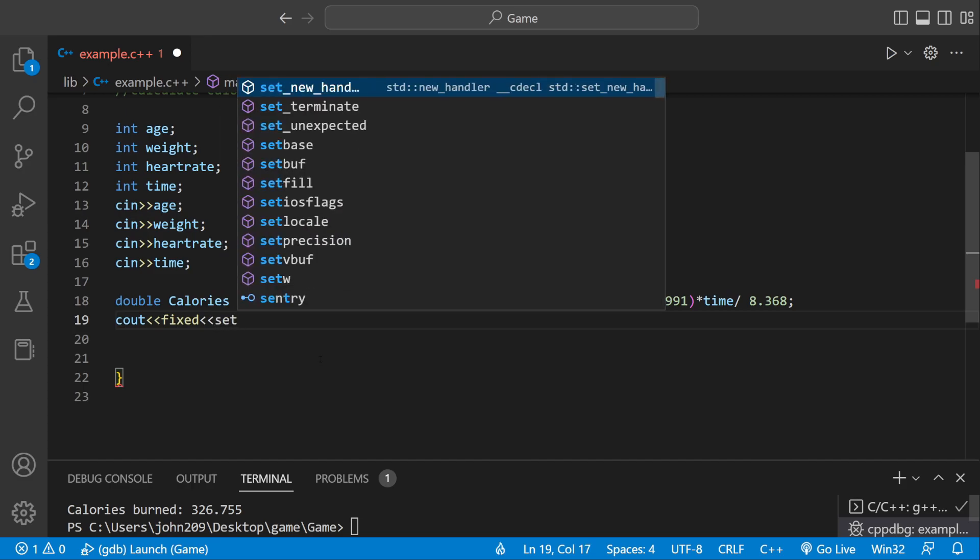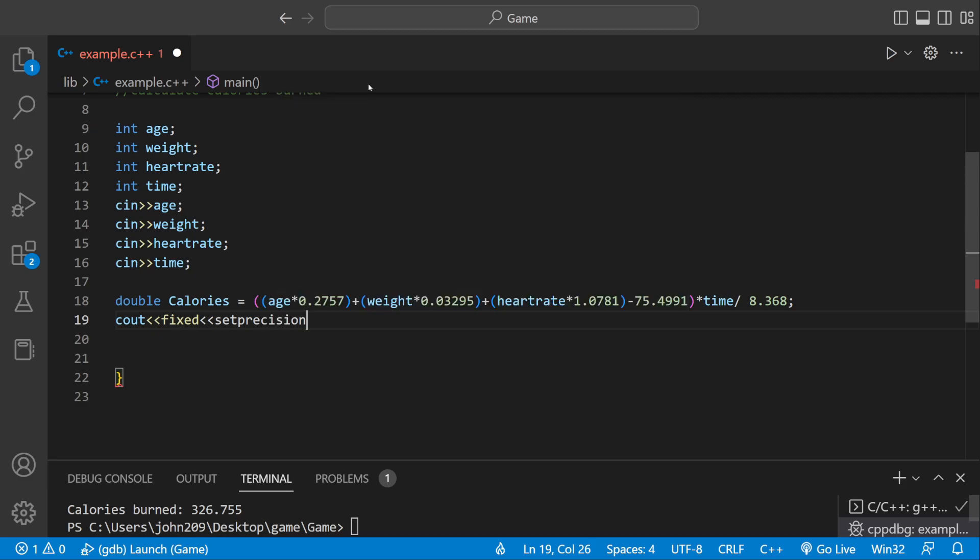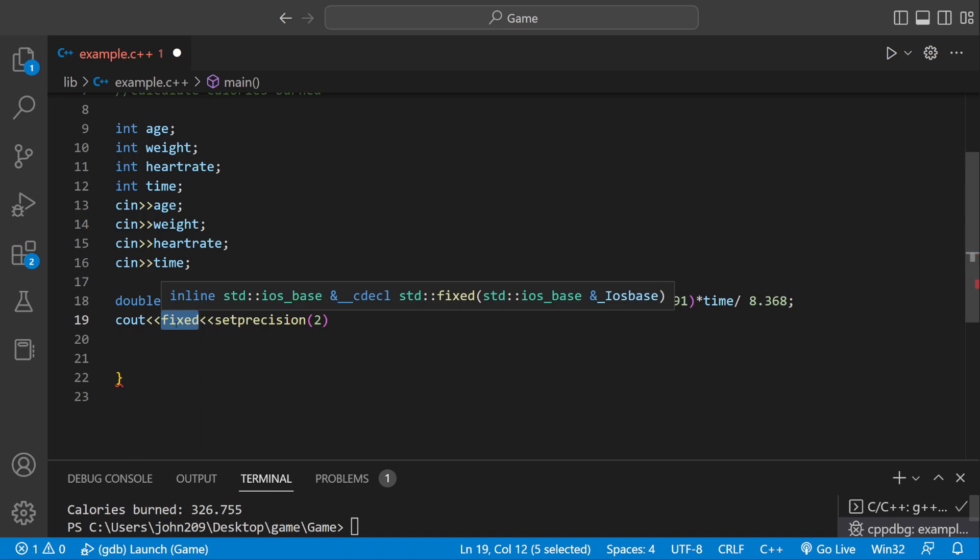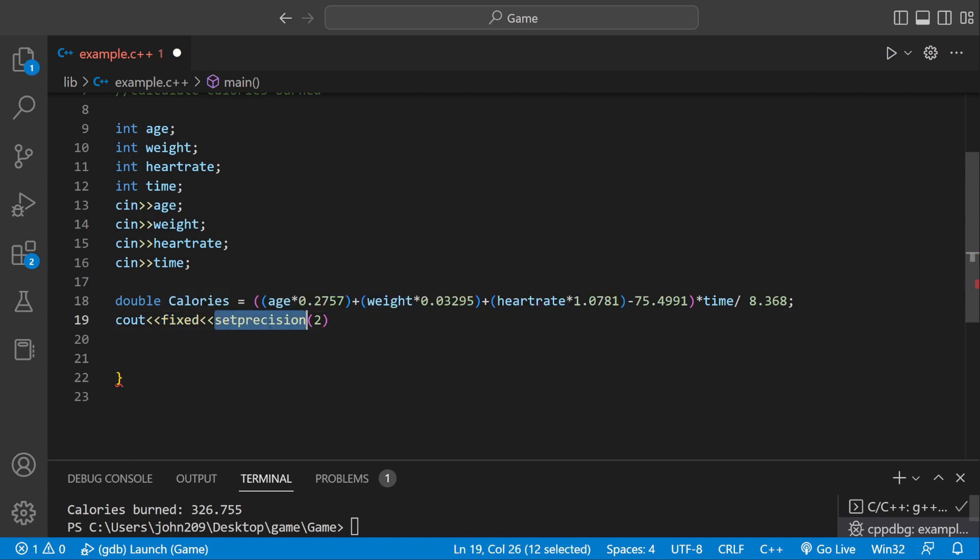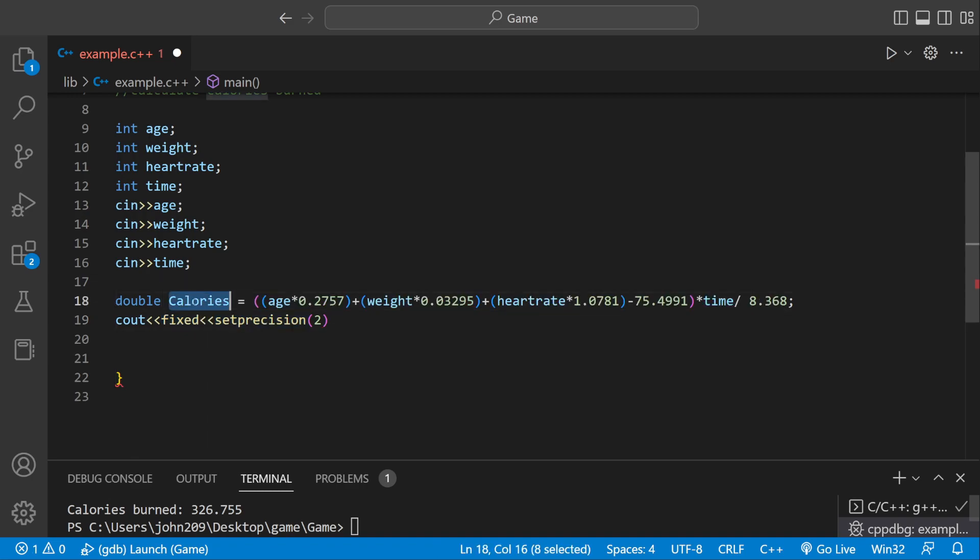And then we can say Set Precision. And then Set Precision is part of a library. It's going to tell the computer how many numbers we want after the decimal point. Normally, Set Precision would say we only want two numbers in the actual variable. But Fixed tells us we only want two numbers after the decimal point.